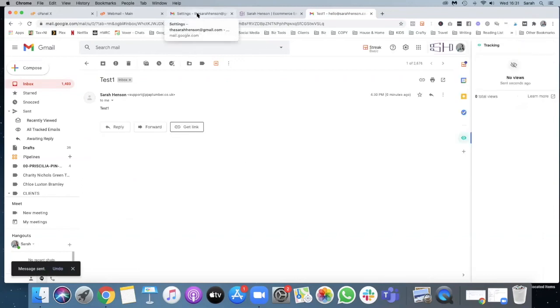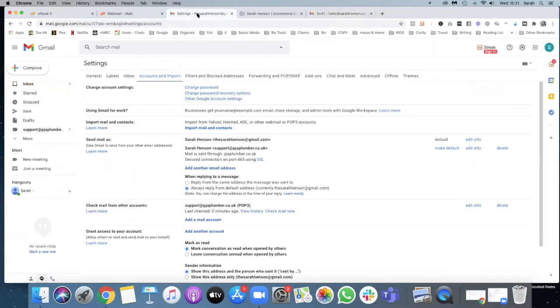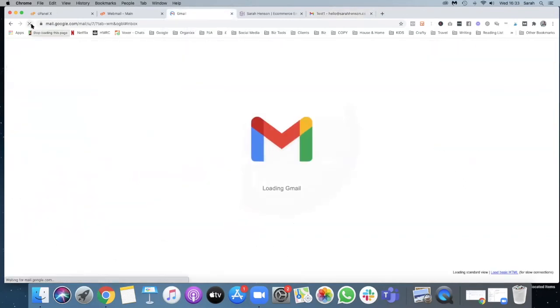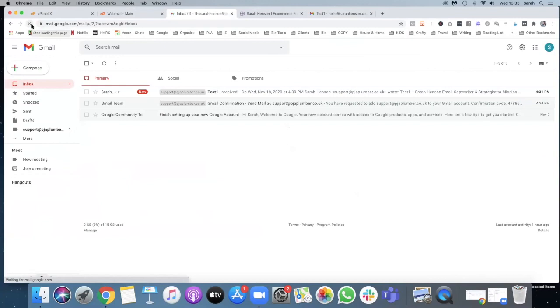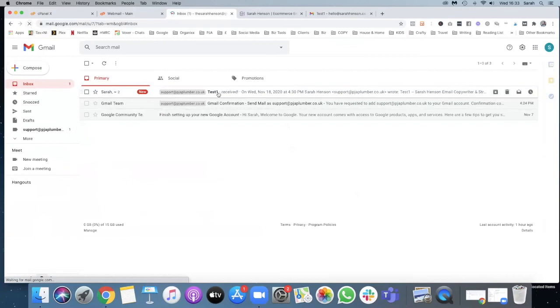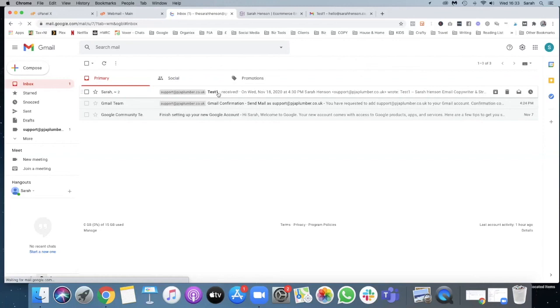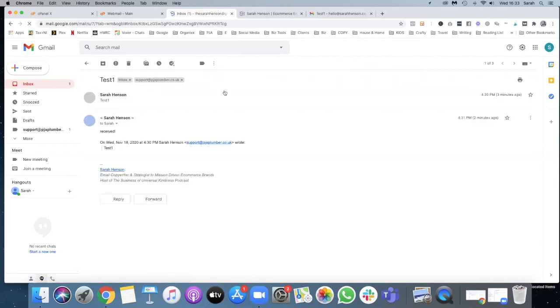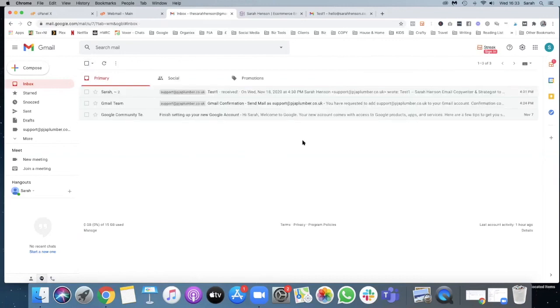And there we go, you'll see that that's been received and sent through. Sometimes it takes a little while for it to be sent to the hosted mailbox and then straight through to Gmail, but you can see that it is actually working. And there we go, and that is how you integrate your domain name email into your personal Gmail account.